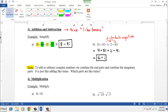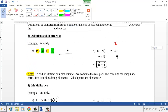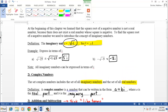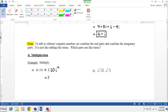We can also multiply complex numbers. If we have 8i times 15i, then 8 times 15 is 120, and i times i is i squared — just like x times x is x squared. Remember, i squared equals negative 1. So 120 times i squared is 120 times negative 1, which equals negative 120.